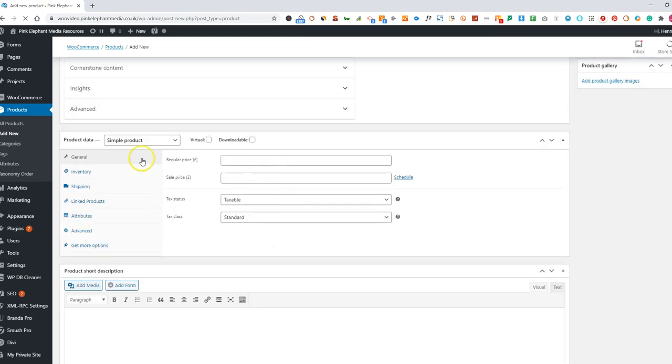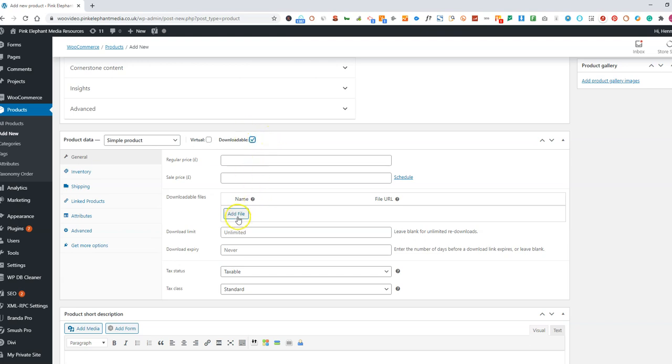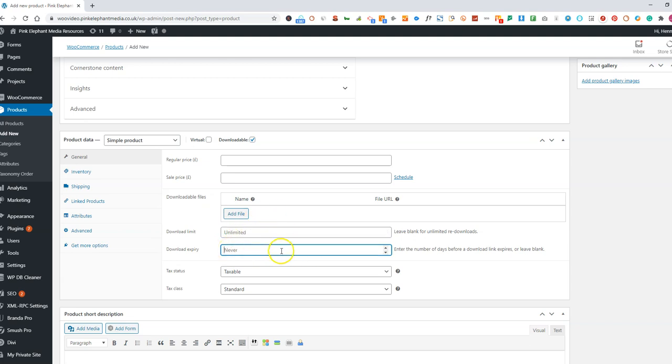And down here, you want to tick the downloadable button. You can put in your price and here you can add the file name. You can also set the limit of how many downloads it might have, so you might have a special offer on that, or an expiry date of when they can have that downloaded by.